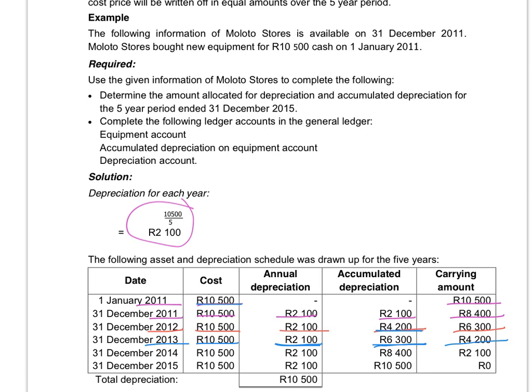We will carry on doing this for the full five-year period. At the end of the five-year period we will have a carrying amount of zero, because then we've written off the total amount of depreciation. That means you can't go on writing off depreciation even if you still use the asset after the five-year period. You can only write off depreciation until you've written off the total cost price of $10,500. If we use this asset in 2016 we will not write off depreciation, because we've already written off the total amount up to the end of 2015.